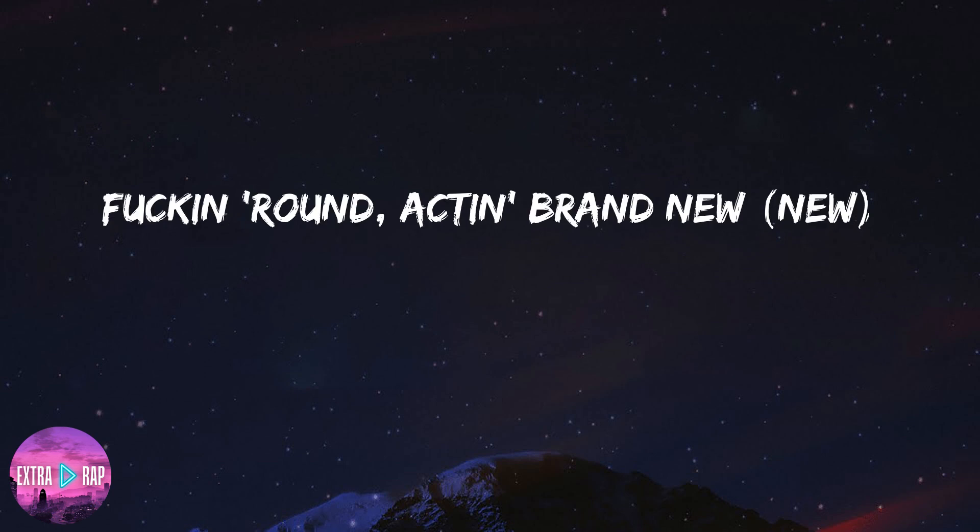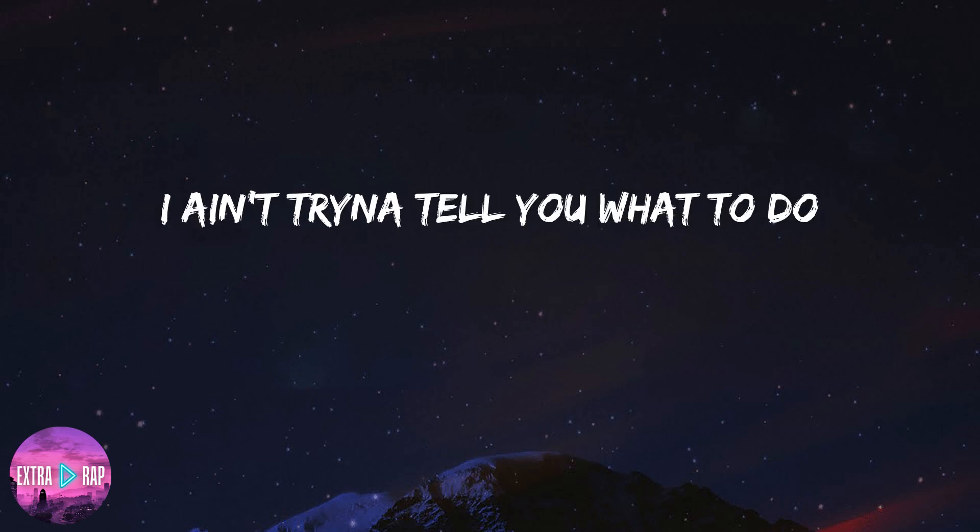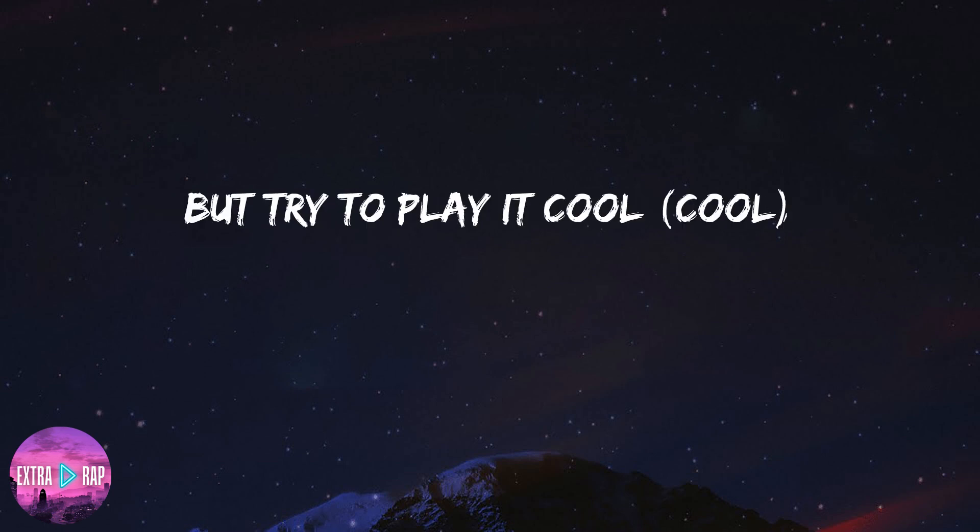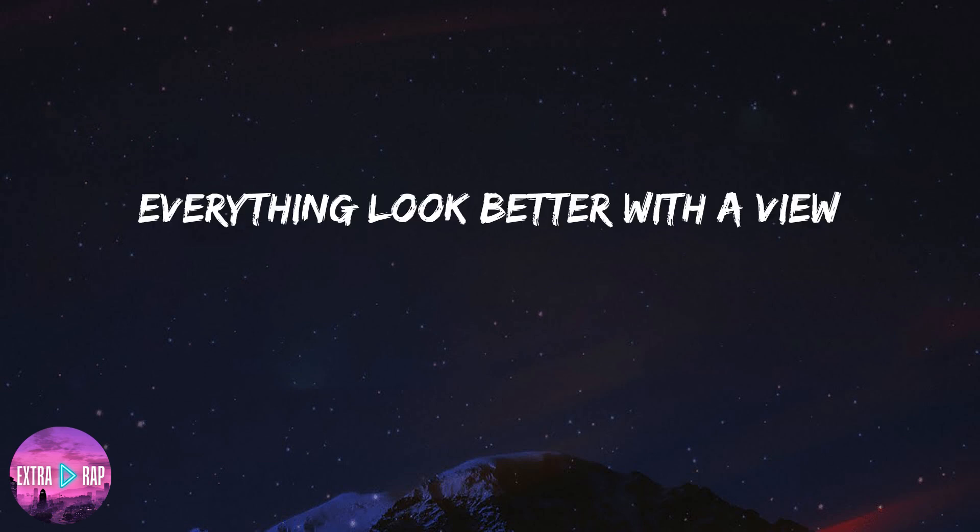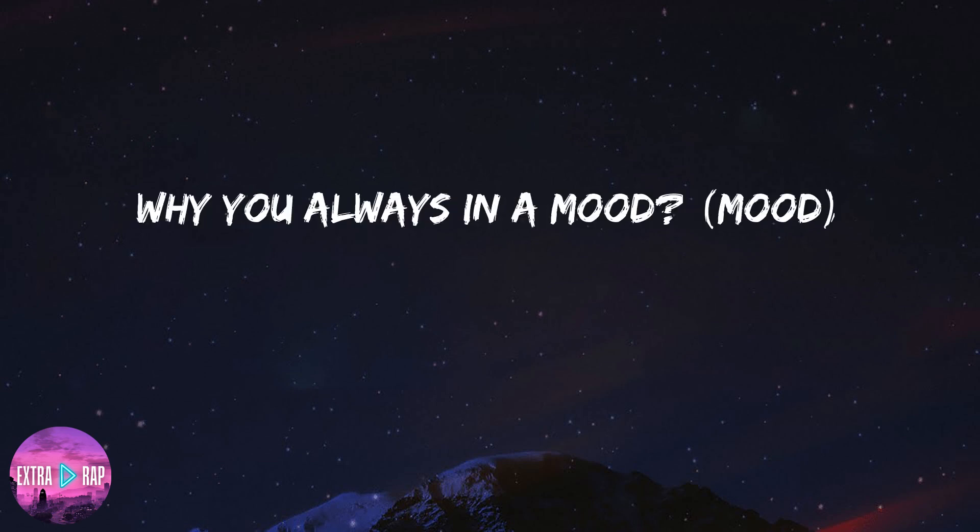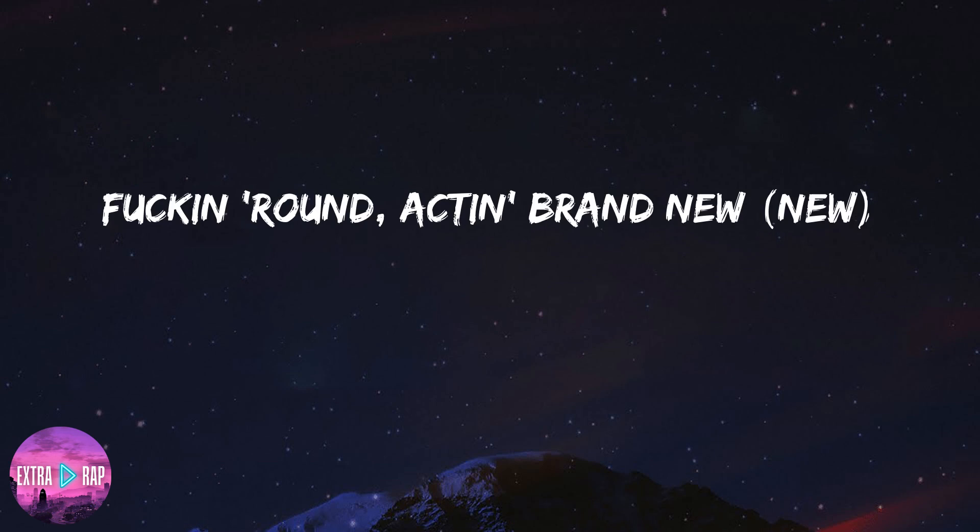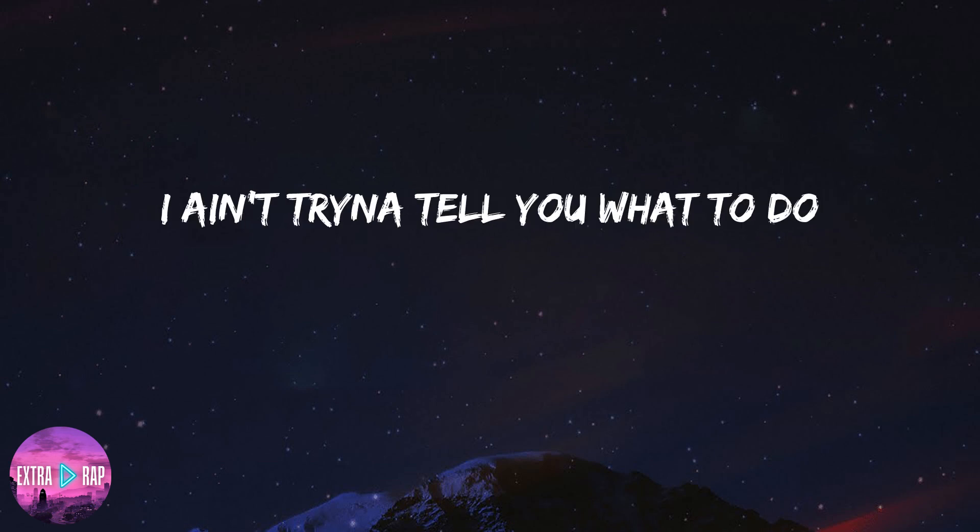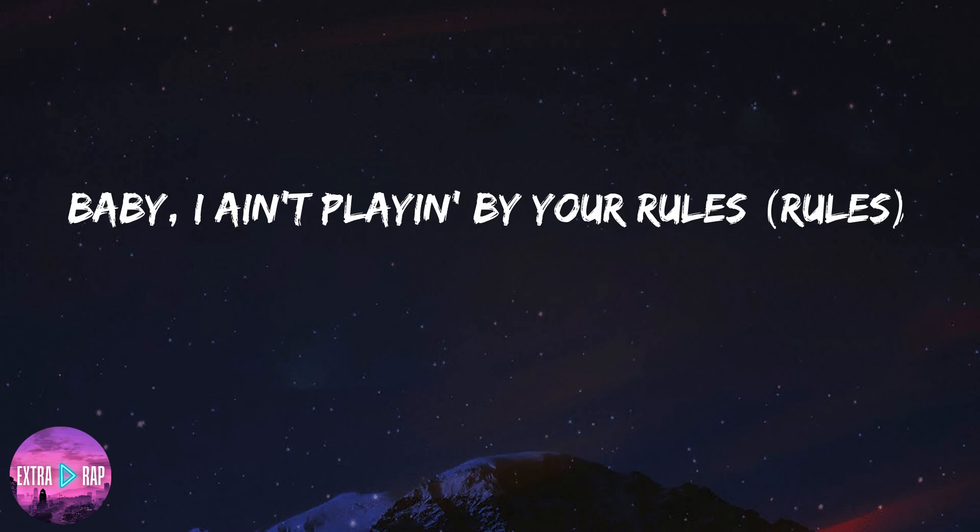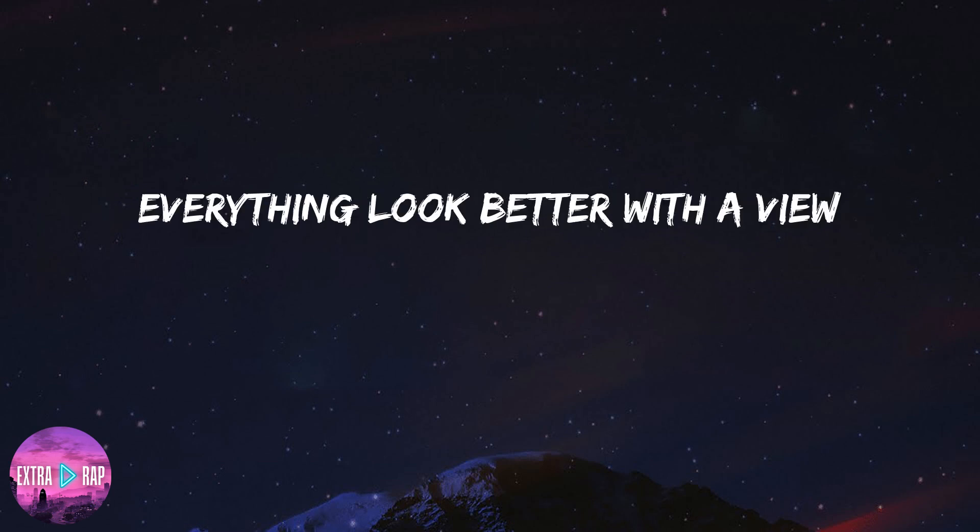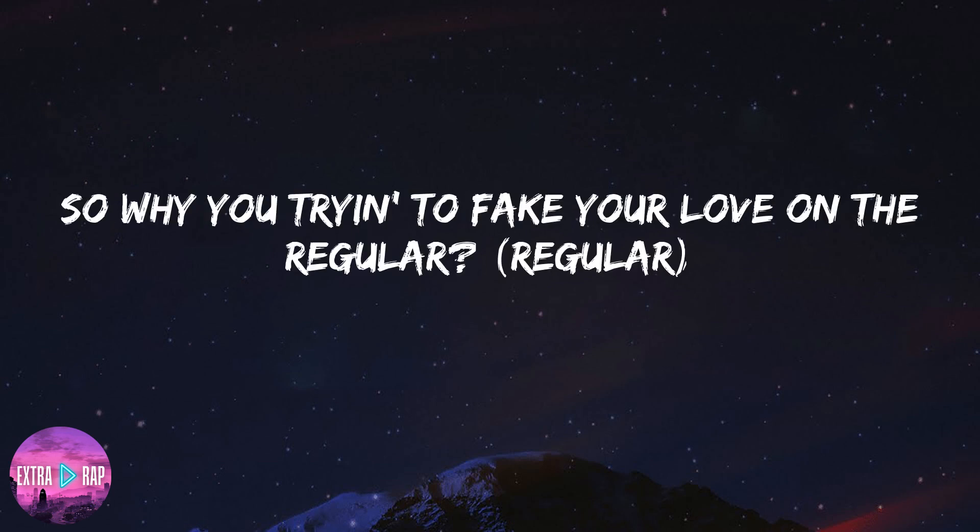Why you always in the mood? Fuck around like I'm brand new, I ain't tryna tell you what to do but try to play it cool. Baby, I ain't playin' by your rules, everything look better with a view. Why you always in the mood? Fuck around like I'm brand new, I ain't tryna tell you what to do but try to play it cool. Baby,